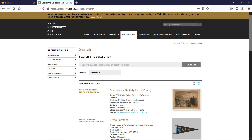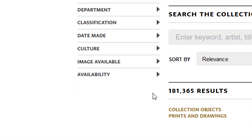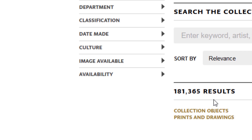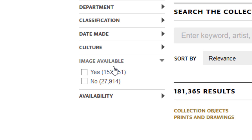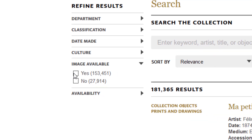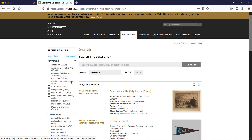To filter them out, on the left hand side we have many filters to refine the results. Click on Image Available, mark down the box with Yes, and we are down to over 153,000 results.